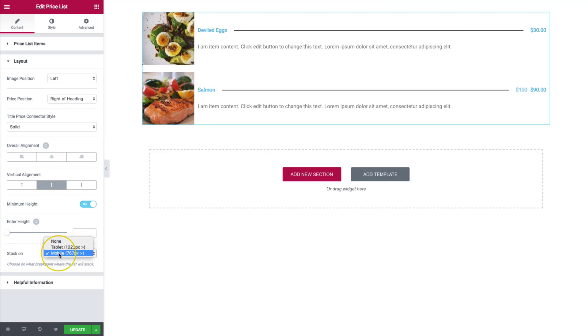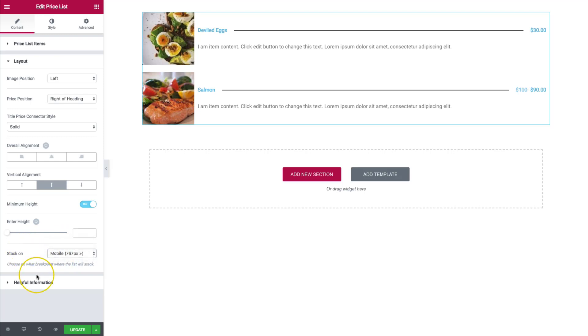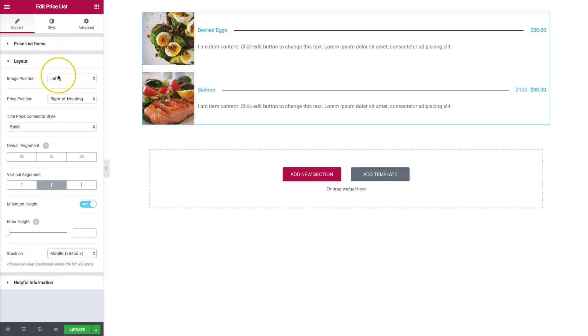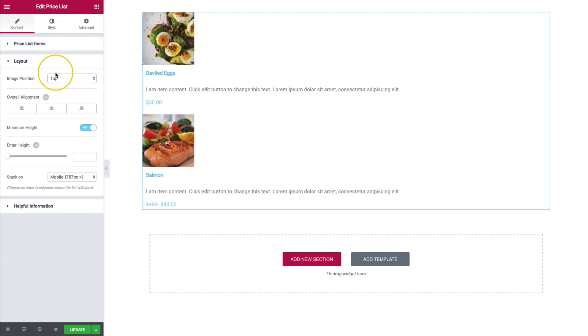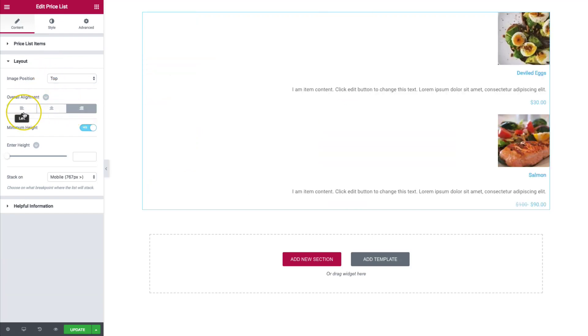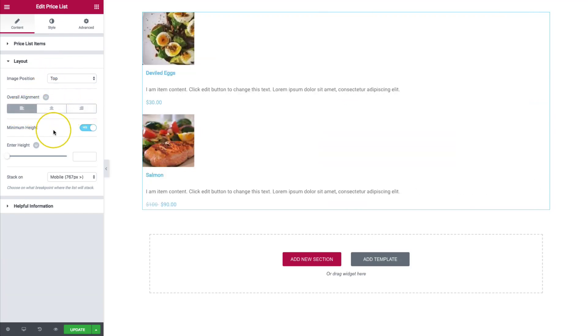And then we can add this stack on mobile, tablet, or always be in line. So those are the different options there. If we choose the top, you can see that it gets rid of some of the options. We only have overall alignment. And then we have a few other options here.